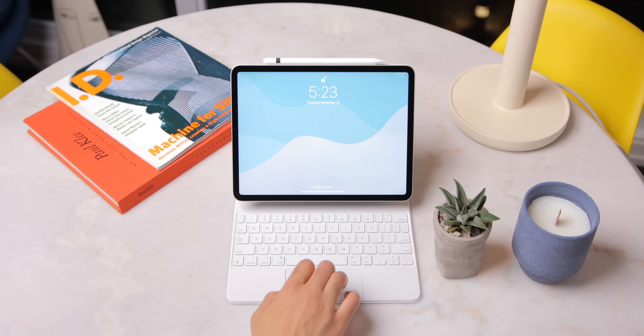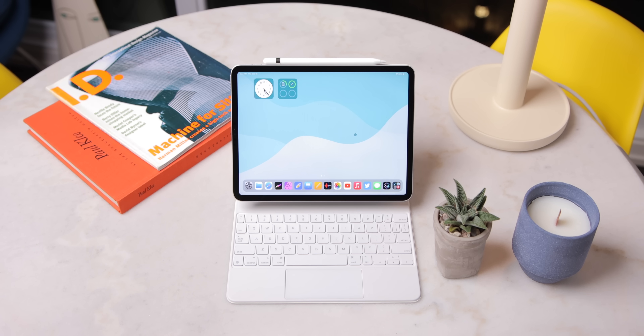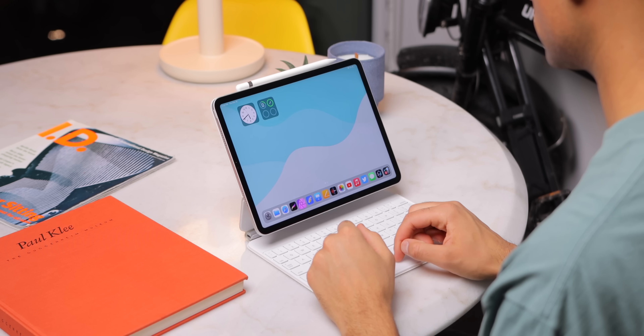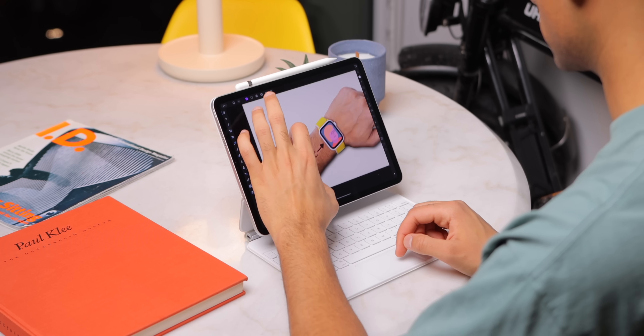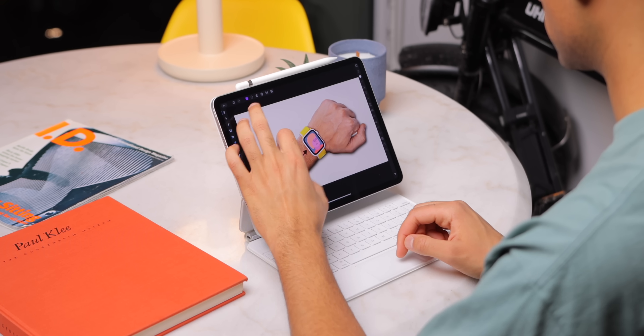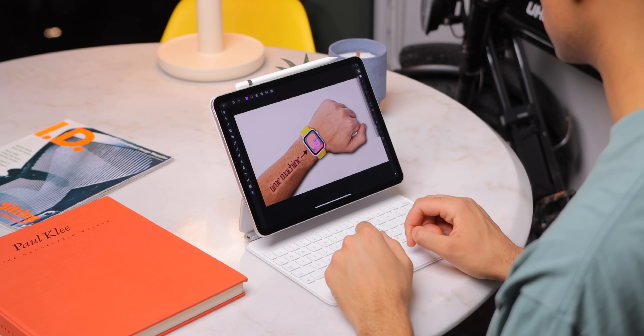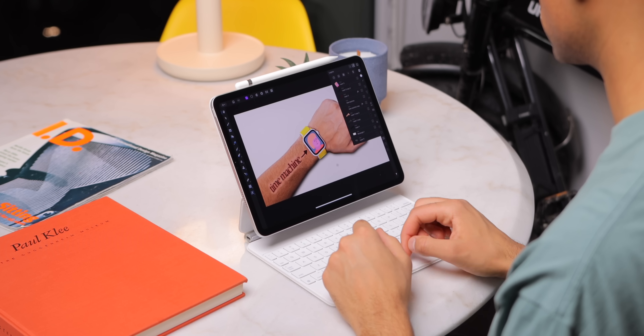It's been a minute since my last iPad Pro video, but trust me, I've been using this thing every single day for work, art, productivity, and entertainment. This is the 11-inch M1 iPad Pro, which came out earlier this year, and it's still amazing. It's still fast, still beautiful, great to use. I love this tablet.